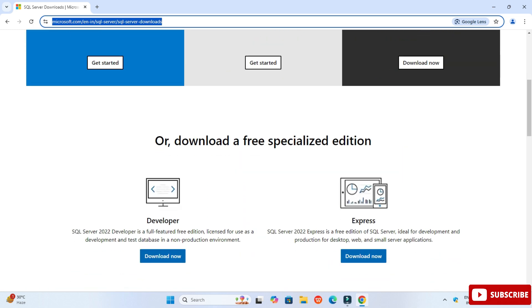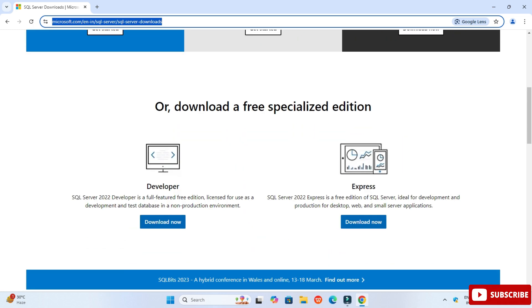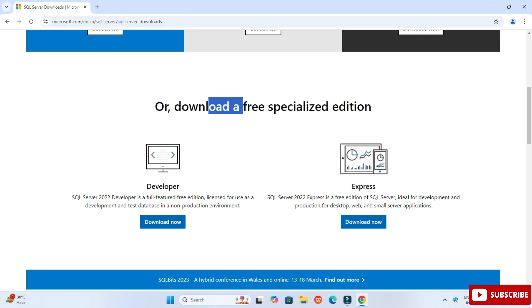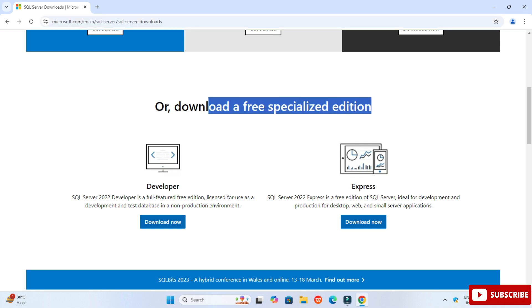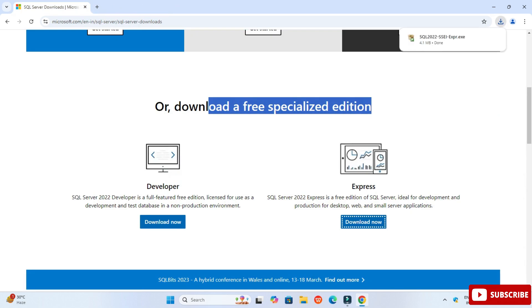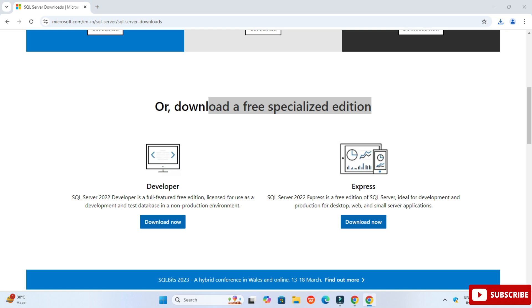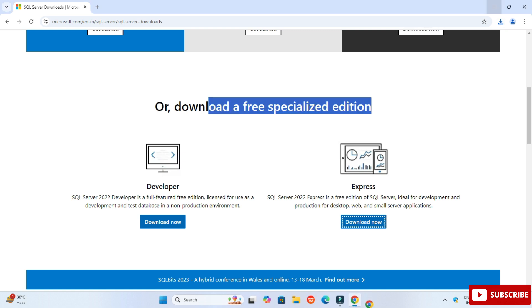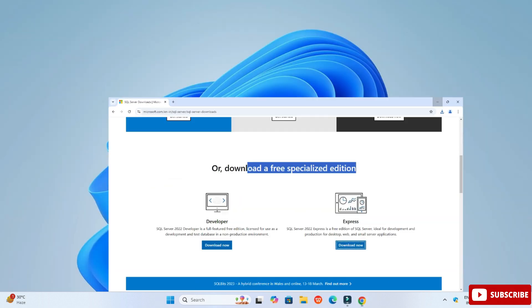Scroll below and here you can see we have free special edition downloads available — Developer as well as Express. We will be installing Express, which is again a free edition. Just click on the download button. The exe file has been downloaded, so now let's install it.